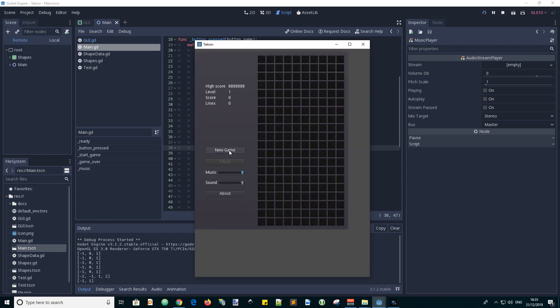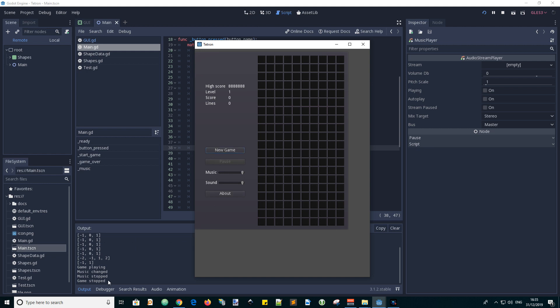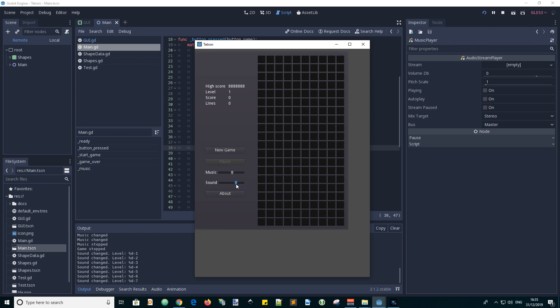So now we've finished our code changes and we can test our scene. We can move the sliders around and observe the messages appearing in the output window. So we play a new game and then we see the messages saying it's starting or stopped playing.